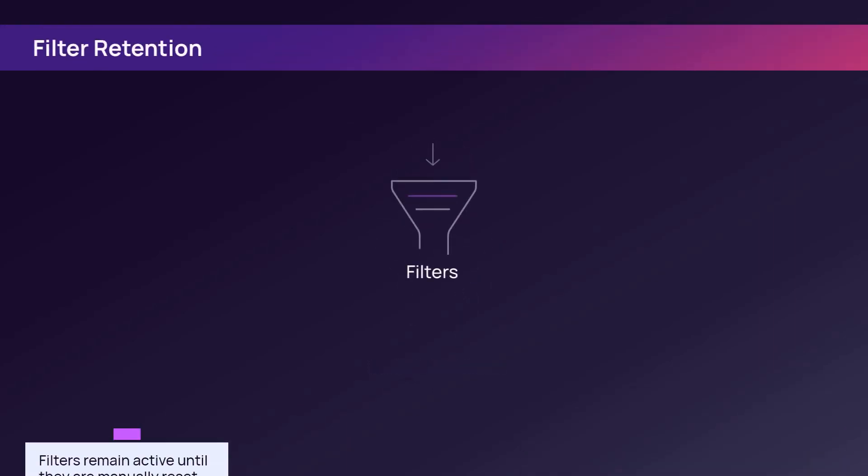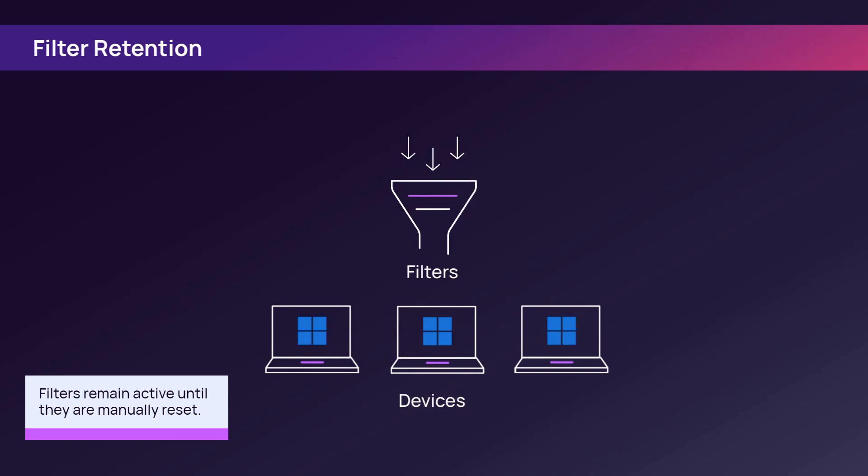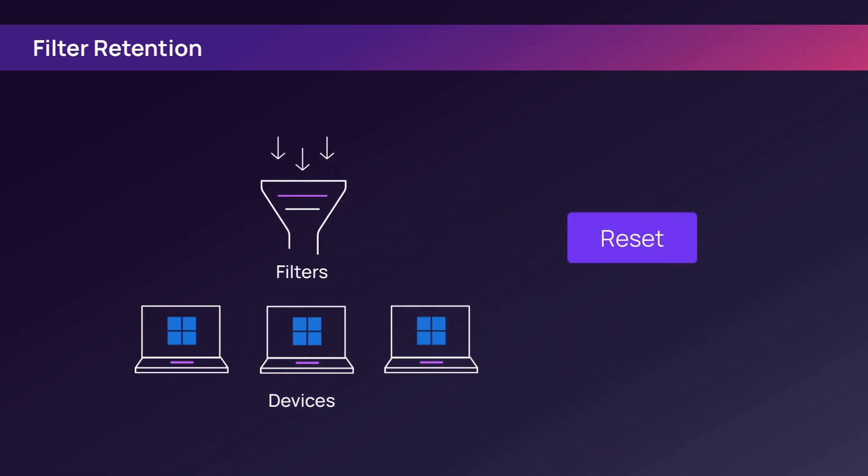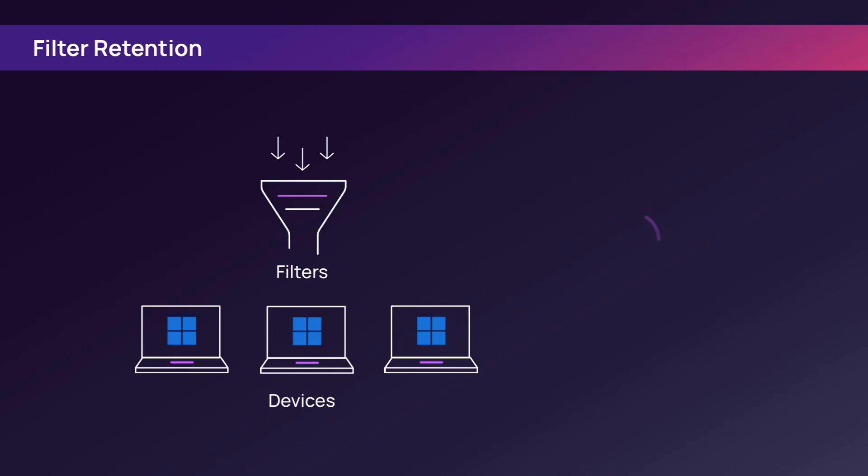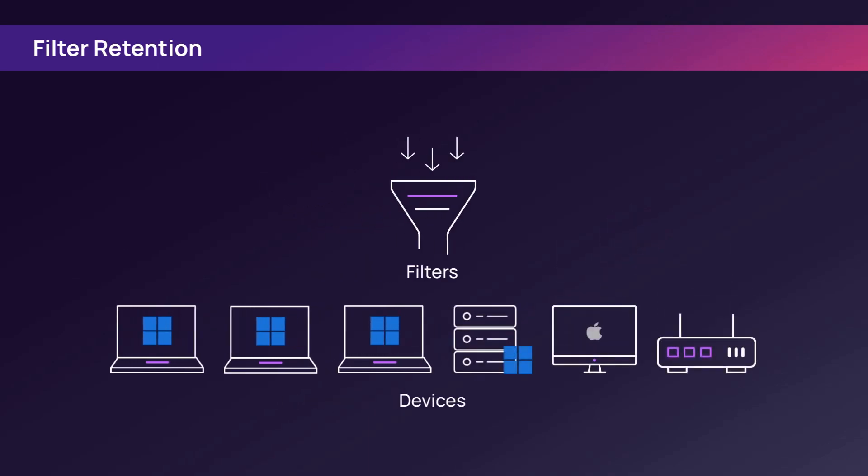It is important to note that Encentral retains filters from previous instances until the filter field is reset. If you log in and do not see expected devices, clear previously applied filters by resetting the filter.